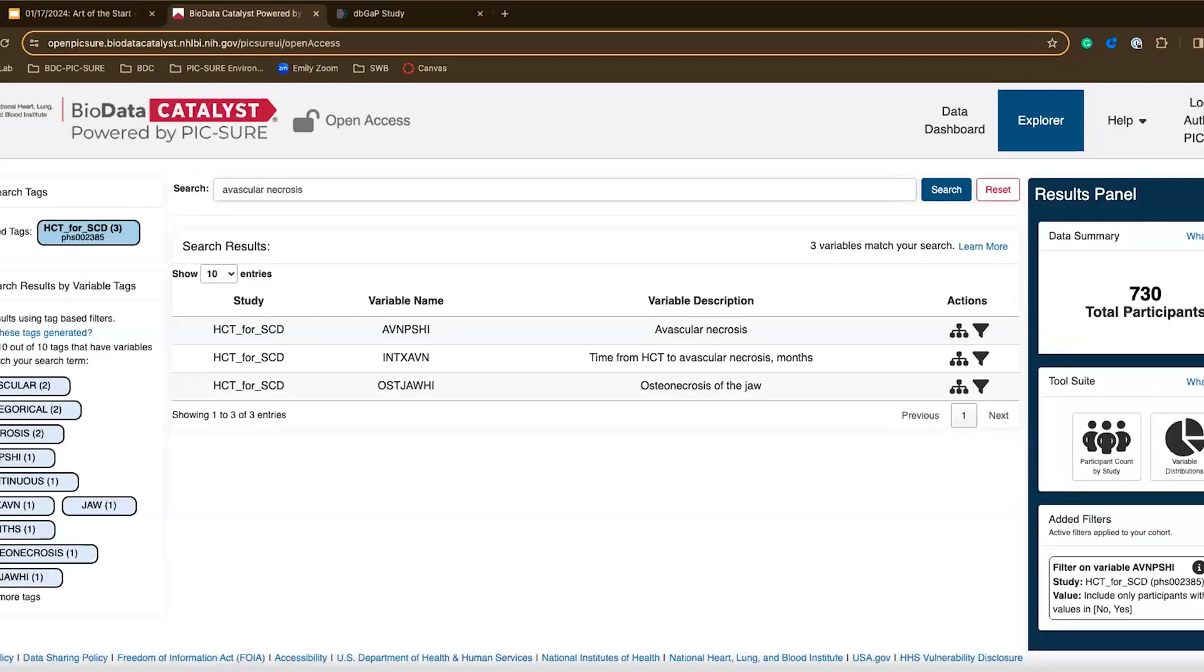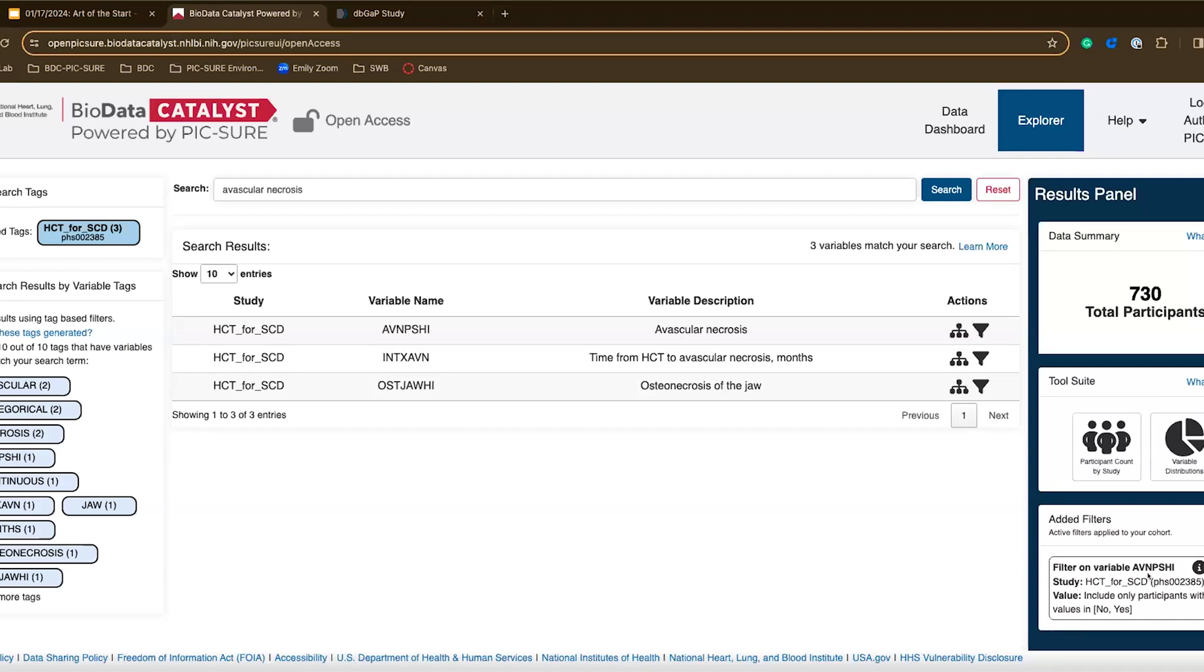I can select both of those values and click add filter to query. Looking over here on the right in the results panel, we can see that it's been updated to show 730 participants. I can also see down here in my added filters box that this filter has been added, the avascular necrosis filter to include only participants with no or yes. This means that 730 participants either have or don't have avascular necrosis in this study.